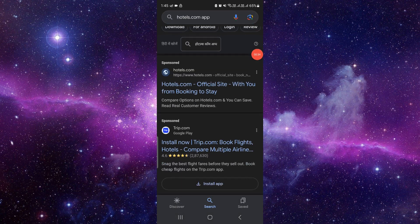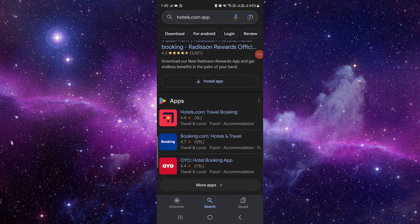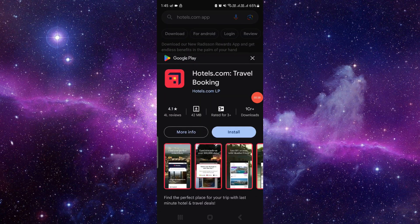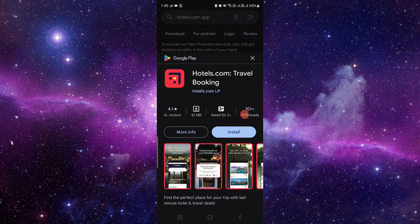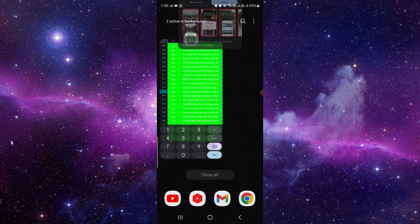Then just scroll down and you can see here the Hotels.com. Just click on there. After that, you have to click on the install button. When you click there, it will automatically download and install the app in your device. So by this way you can download the Hotels.com app in your device.